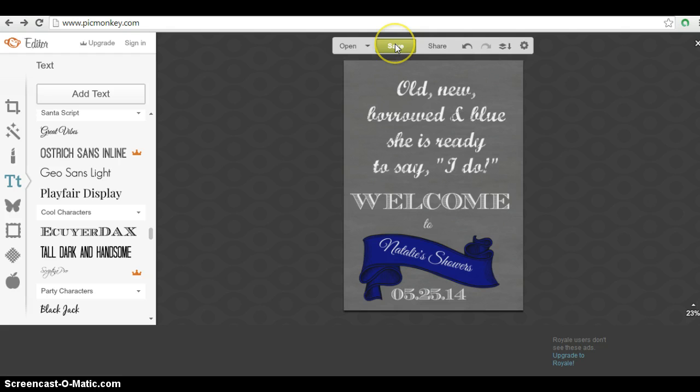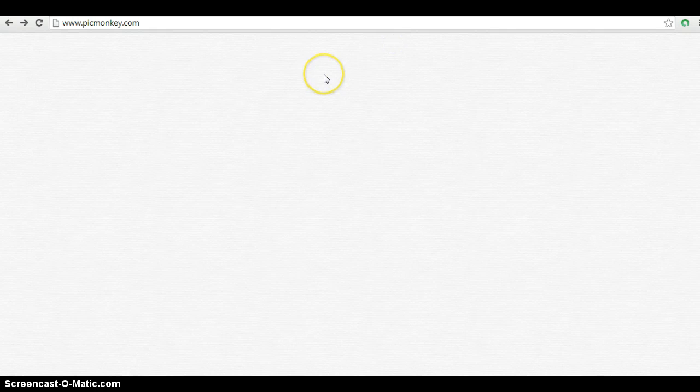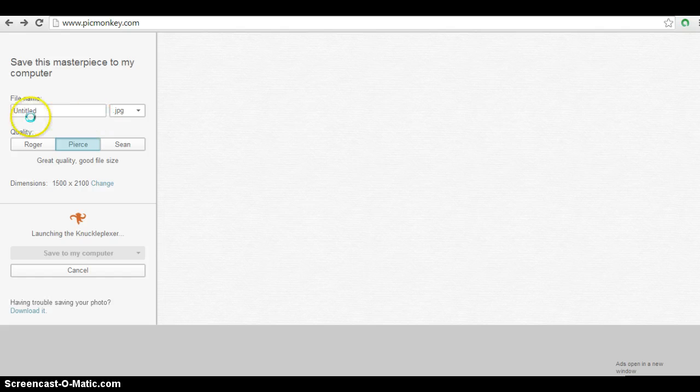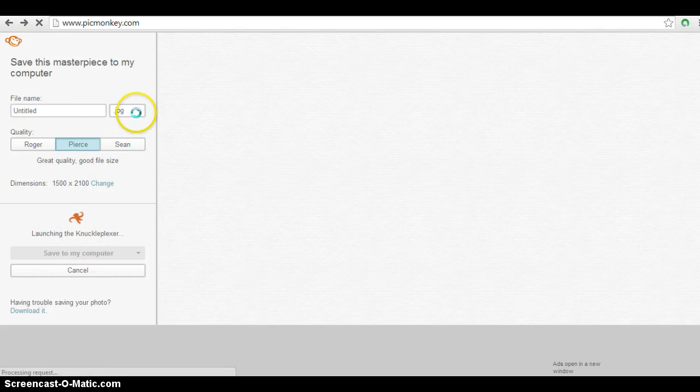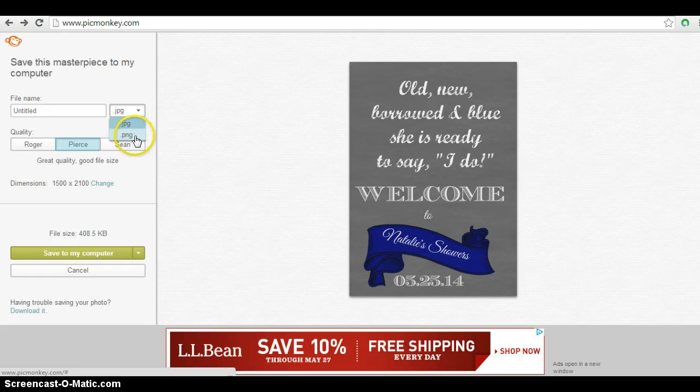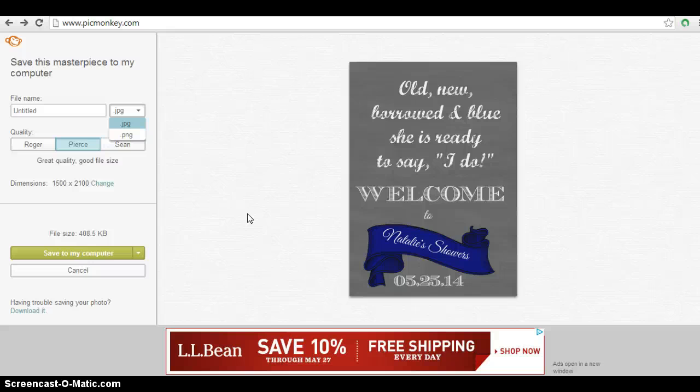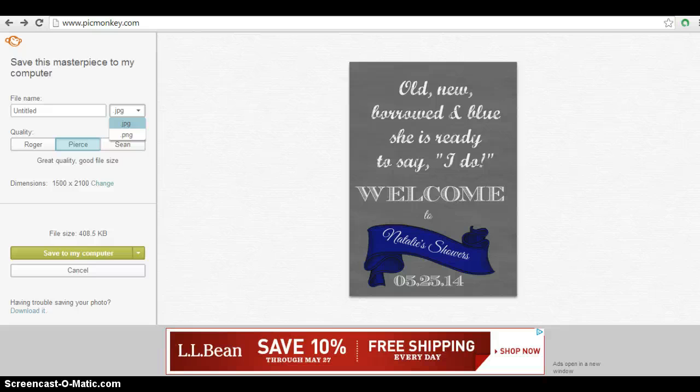So now you can save your work. And you can save it directly to your computer. Give it a name. And it'll save as a JPEG. Or you can pick PNG, whichever way you'd like to have it saved. So that is how to do a chalkboard printable on pickmonkey.com. Hope you have enjoyed this tutorial. Please leave comments below. Let me know if you have any questions or if there's any tutorials you'd like to see in the future. Hope you all are having a great week.